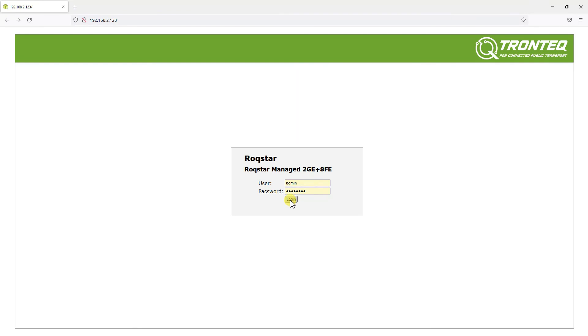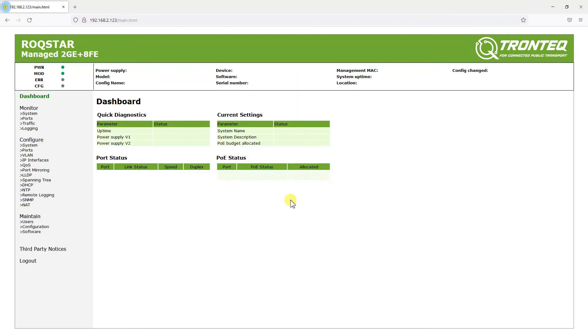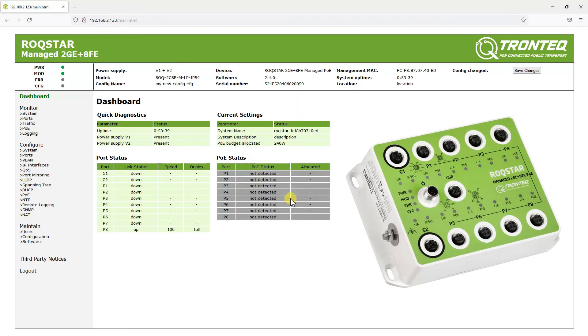After logging in with the correct username and password, we can see the new configuration's name.